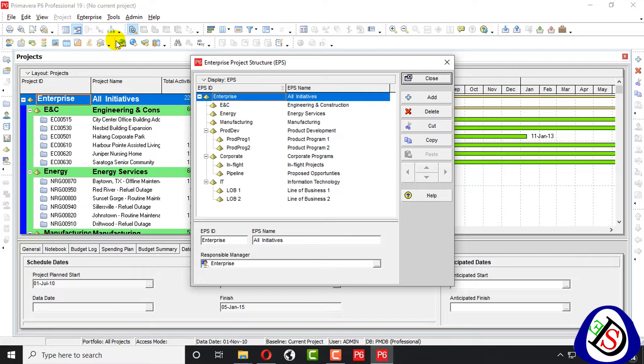The EPS can be subdivided into as many levels or nodes as needed to represent work at your organization. Nodes at the highest or root level might represent division within your company, project phases,